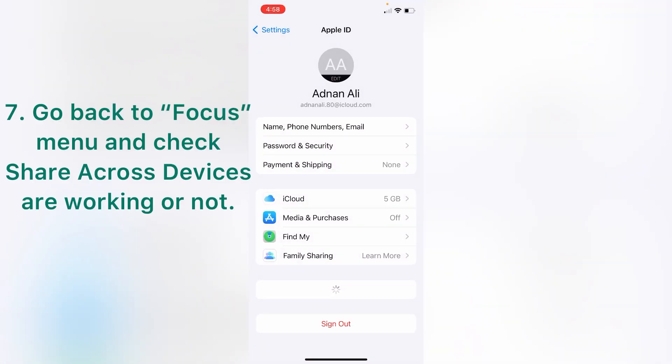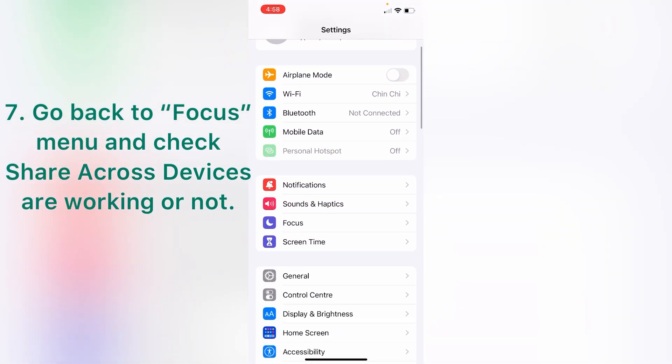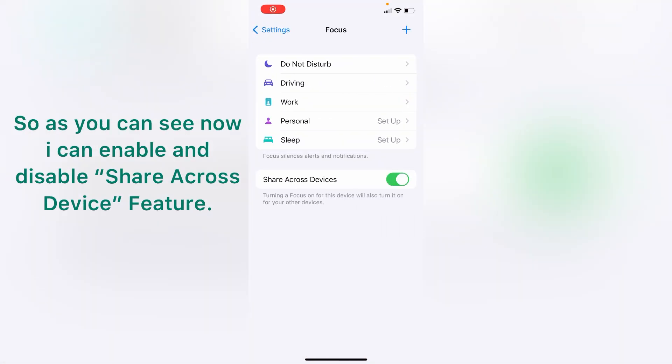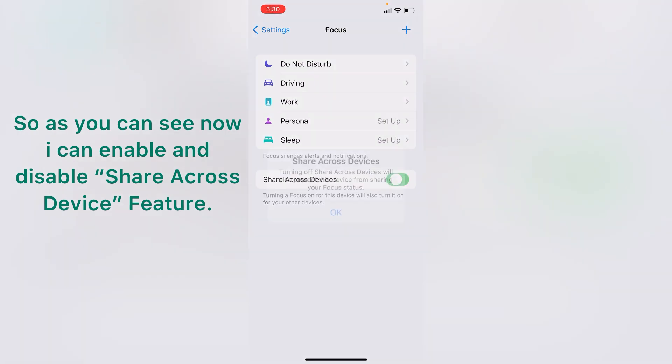Go back to Focus menu and check share across devices are working or not. So you can see now I can enable and disable share across device feature. That's all.